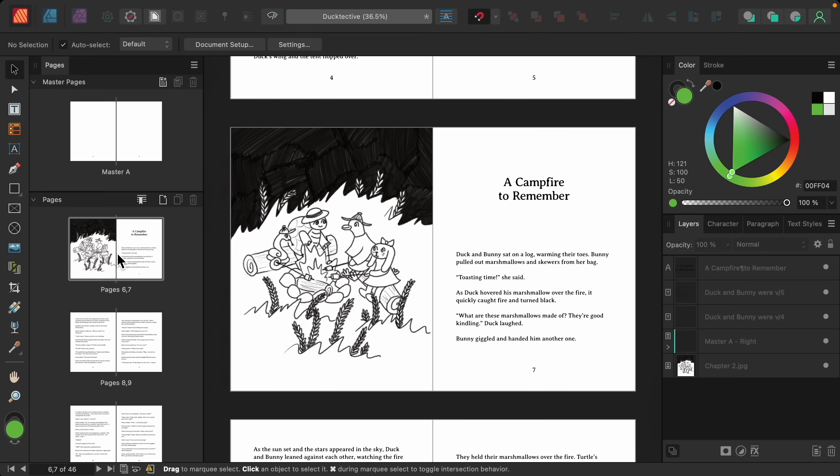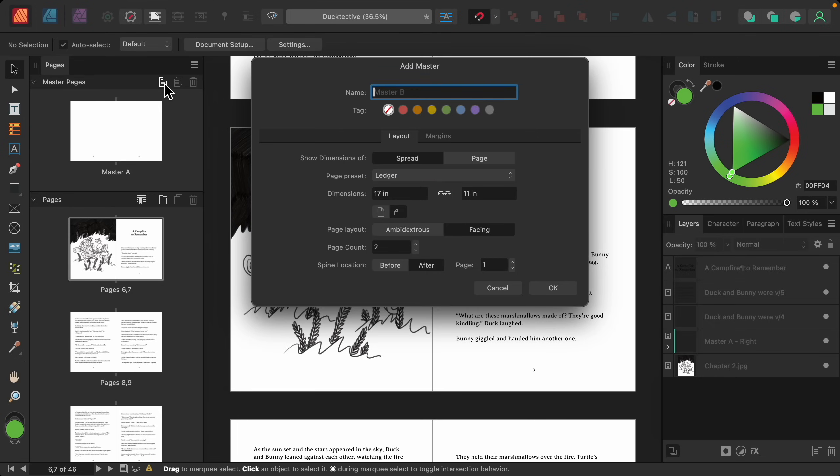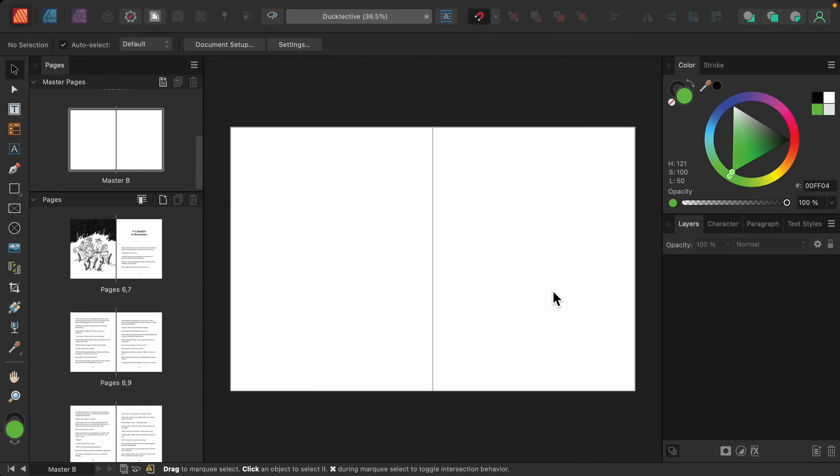So let's make another set of master pages for our chapter intros. To do this, I'm going to click on this button right here to add another set of master pages. By default, this will be called master B. So let's go ahead and press OK to create master B.